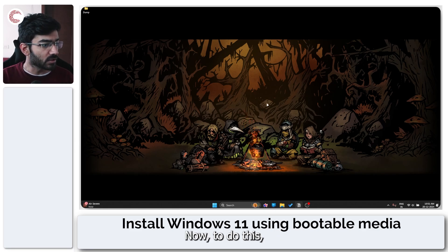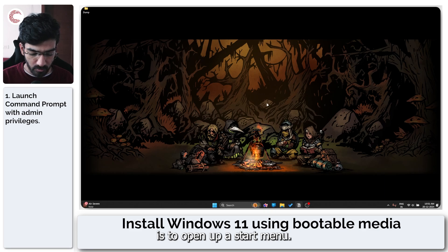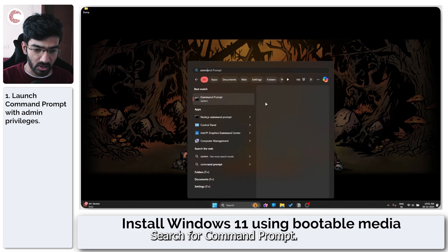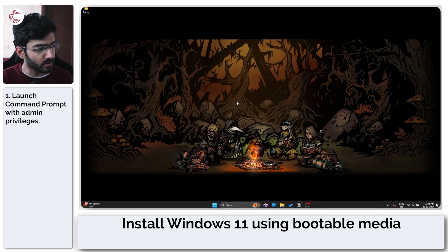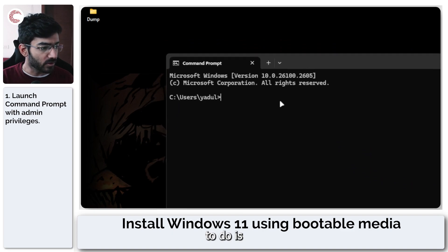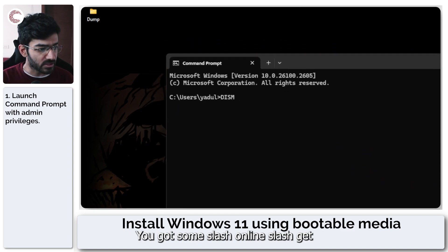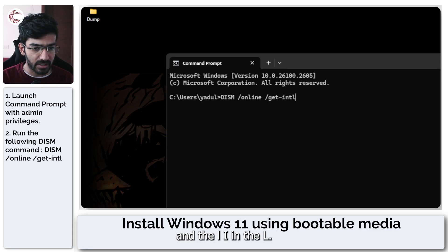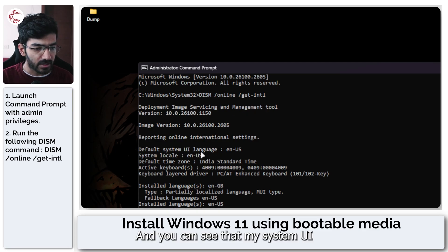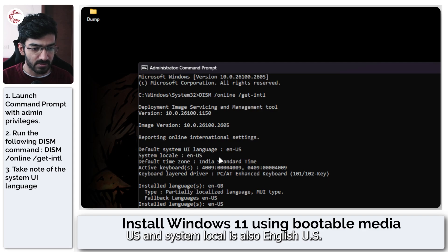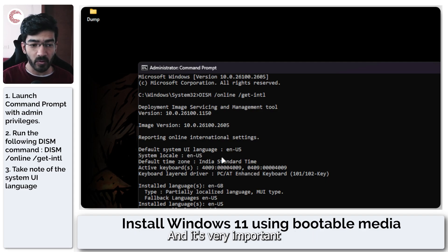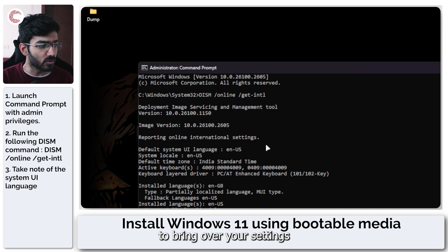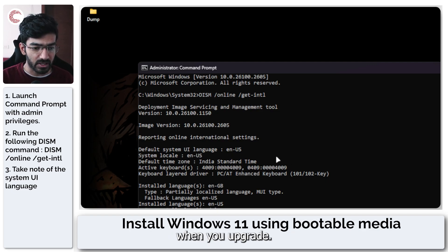Now to do this, the first thing that we need to do is to open up the start menu, search for command prompt, and what we're going to do is run a DISM command: DISM slash online slash get-intl. You can see that my system UI language is English US and system locale is also English US, and it's very important that you download the right language pack, otherwise you'll not be able to bring over your settings and all of your app configurations when you upgrade.